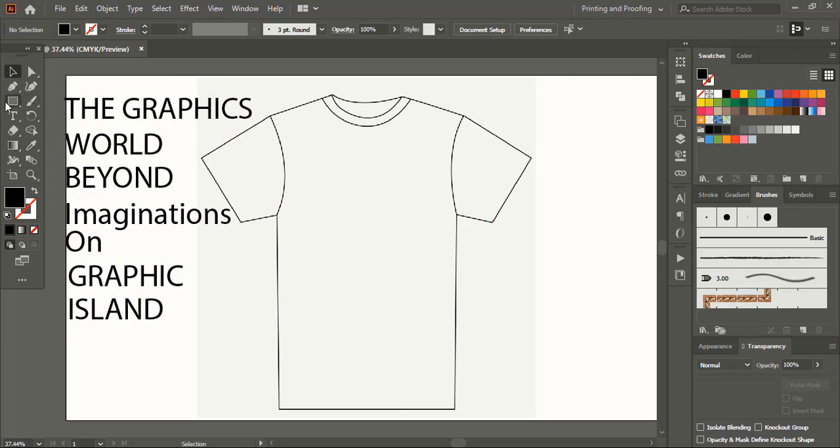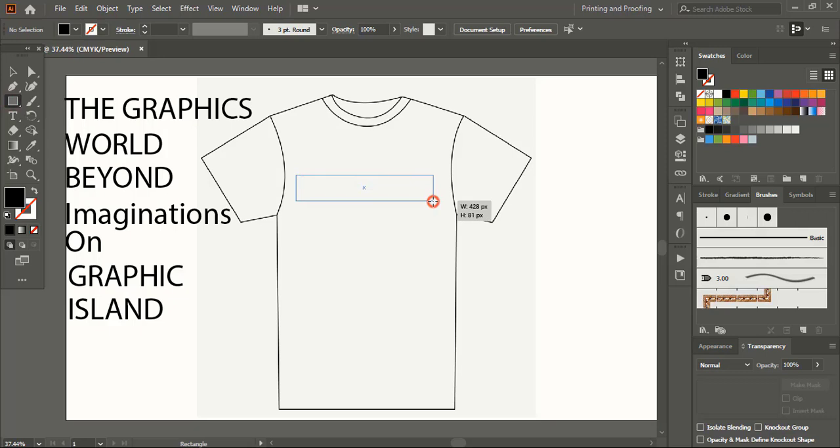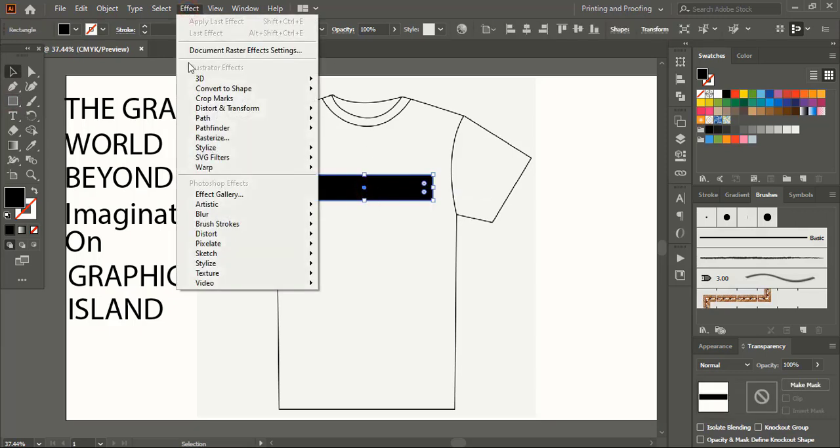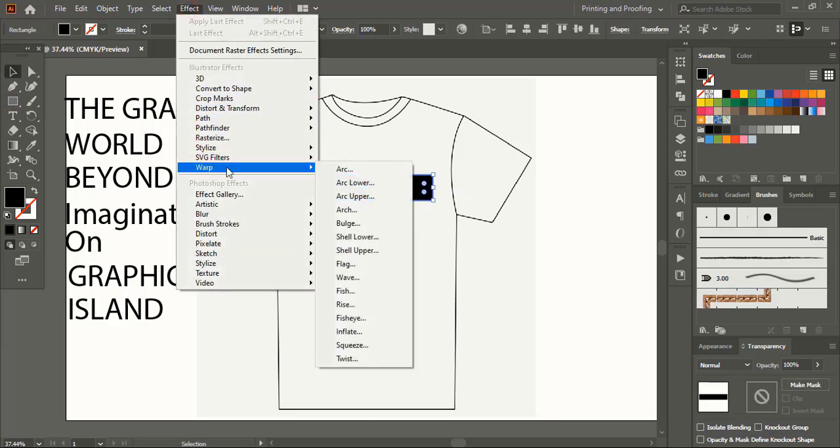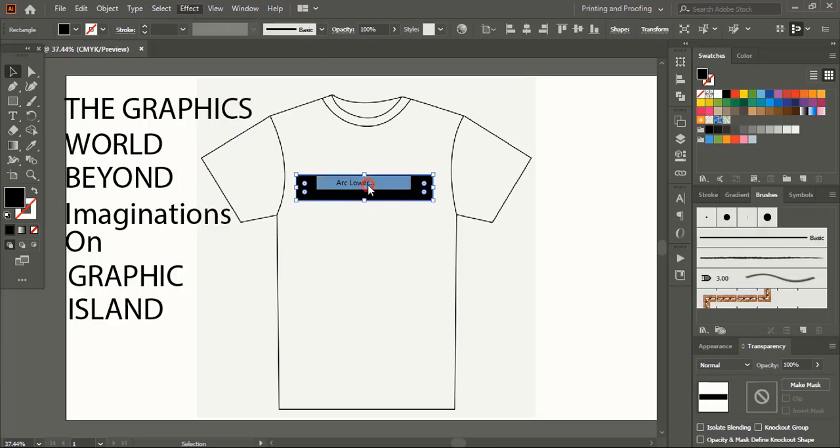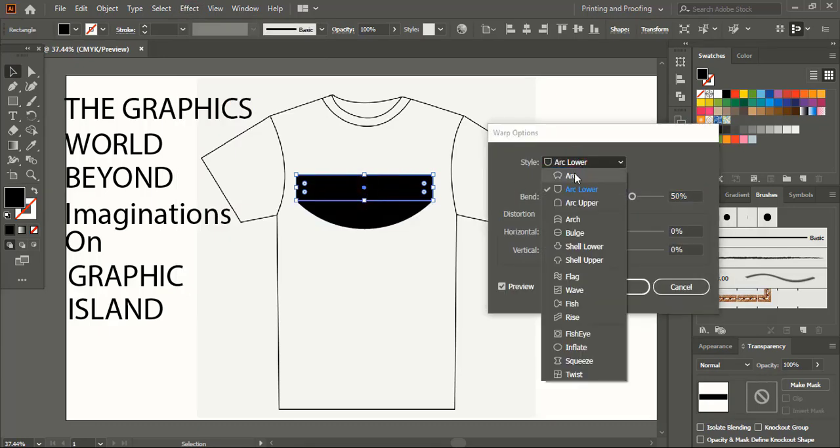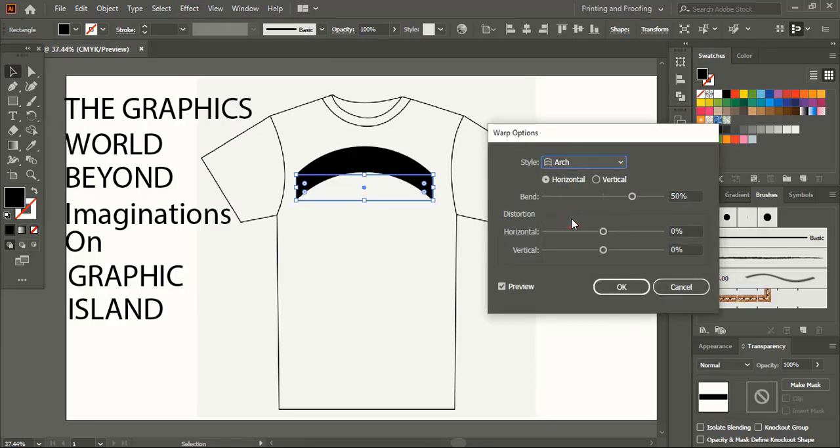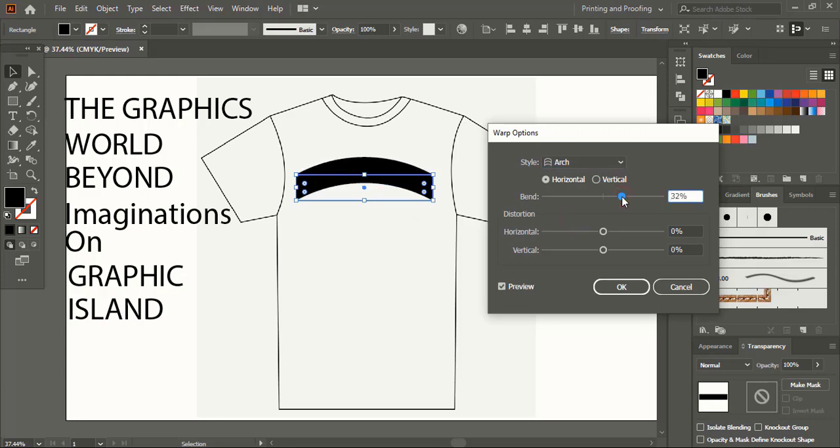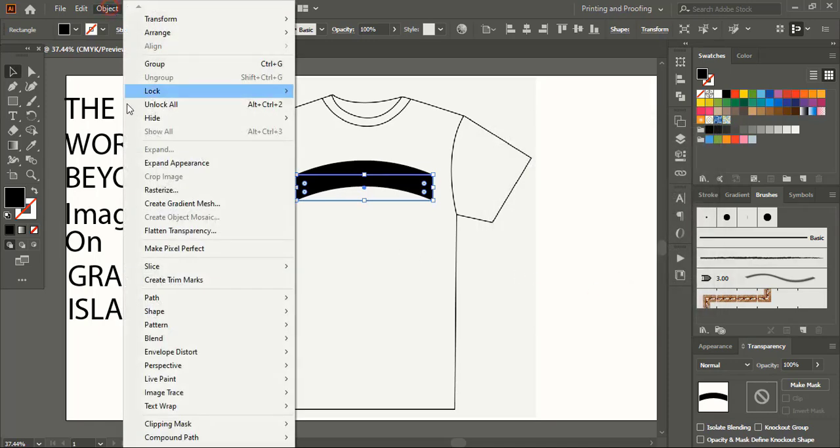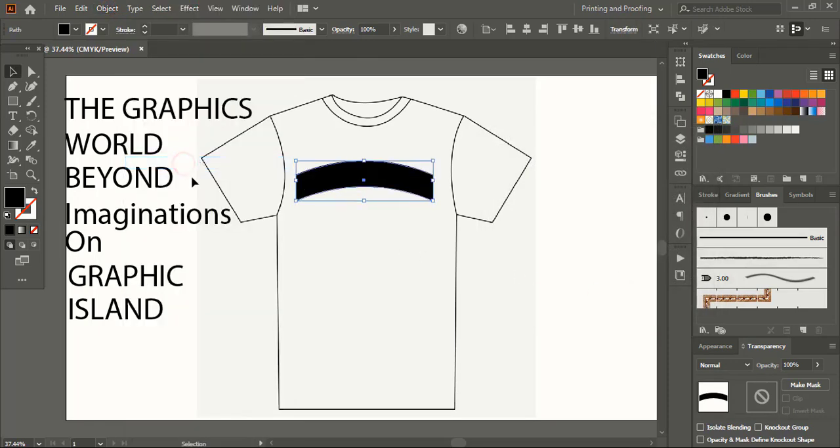Now take rectangle tool and here draw rectangle. Now go to effect, warp, select this arc. Reduce the bend from here. This looks perfect. Click on OK. Go to object and expand appearance.